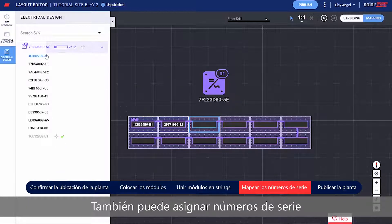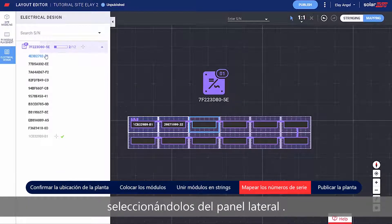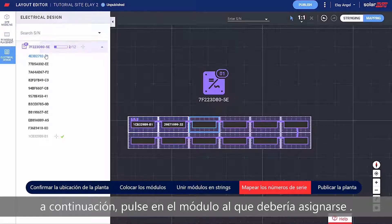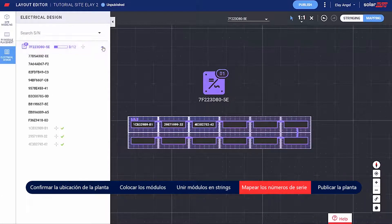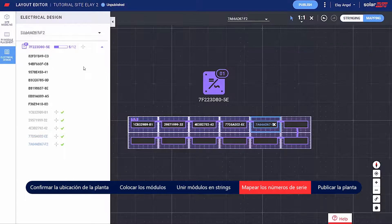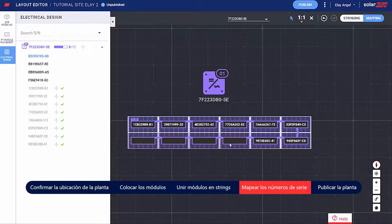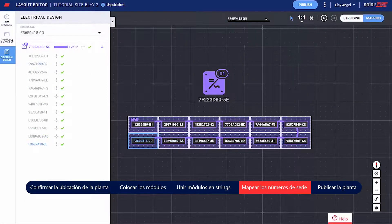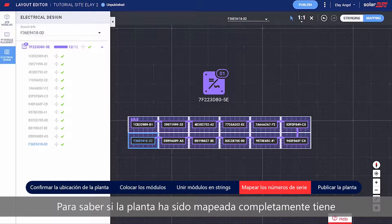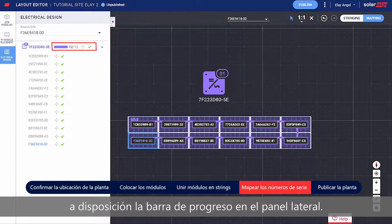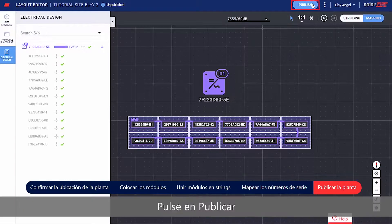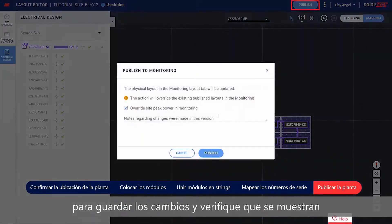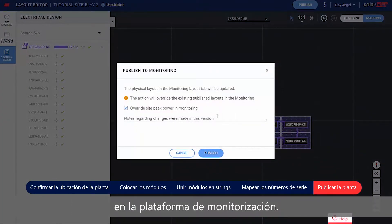You can also assign serial numbers by selecting them from the side panel. Simply click the serial number and then click the module it should be assigned to. An indication for a successful site mapping can be seen through the progress bar in the side panel. Well done, you've completed the site mapping. Click Publish to save your changes and make sure they are visualized in the monitoring platform.